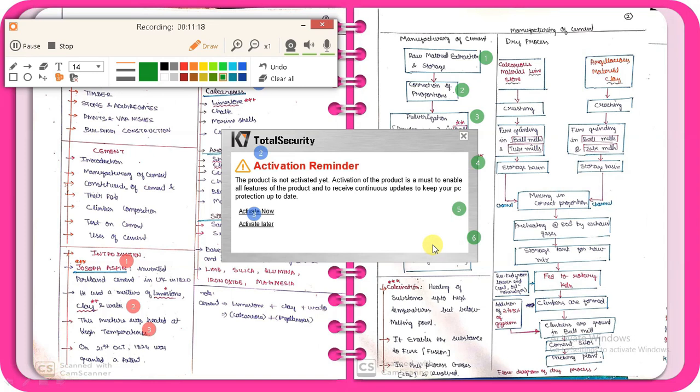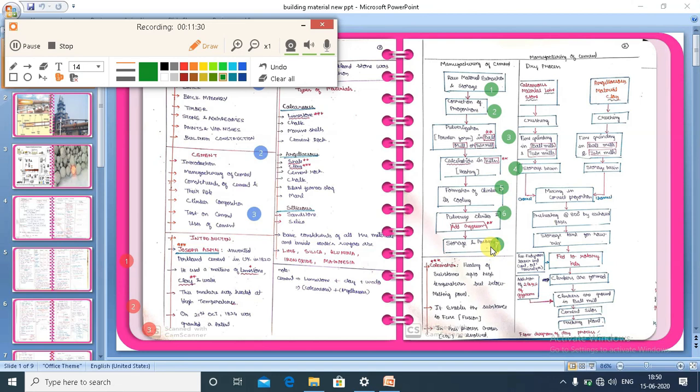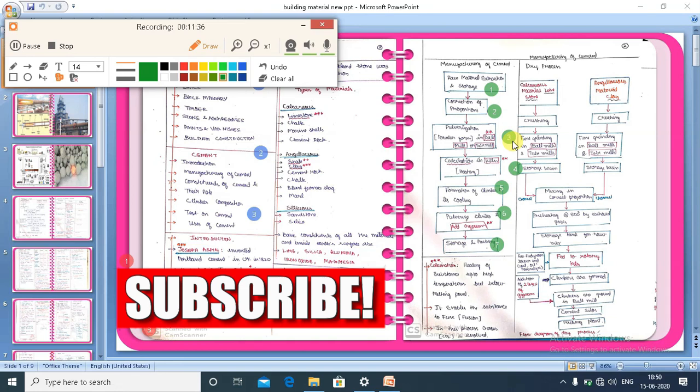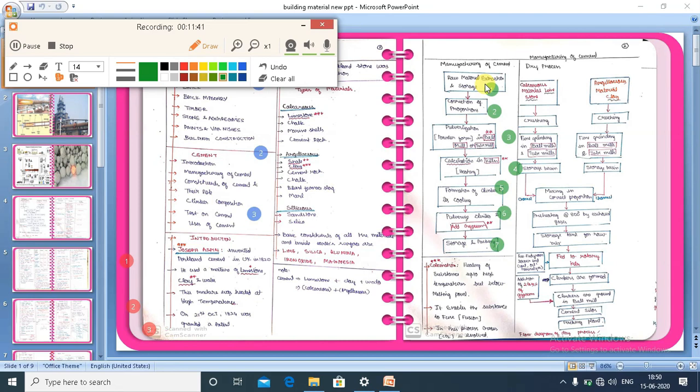The seventh and final step is storage and packing. So to recap, the seven steps are: (1) raw material extraction and storage, (2) correction of proportion, (3) pulverization in ball mill or tube mill, (4) calcination in kiln, (5) formation of clinker, (6) pulverize the clinker and add gypsum, and (7) storage and packing. This is the manufacturing of cement.